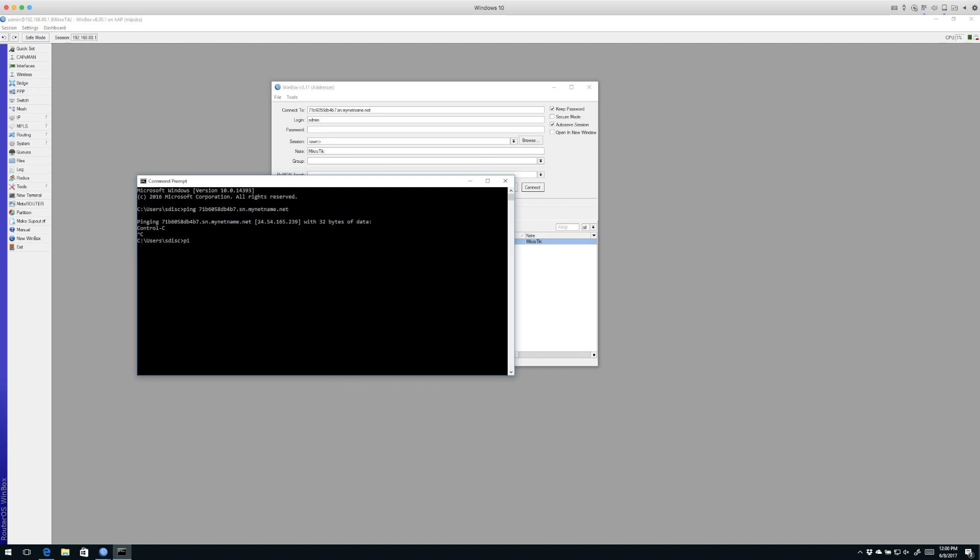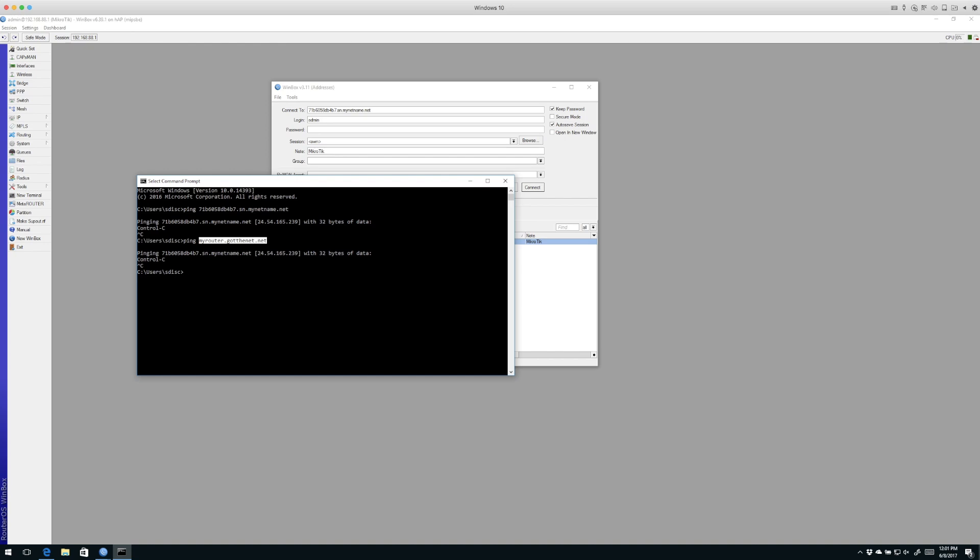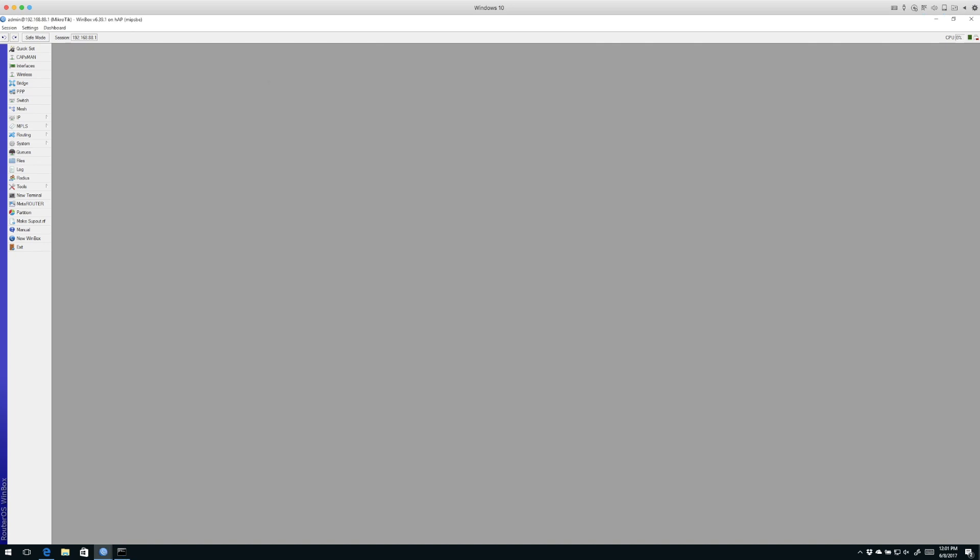Now we'll do the same thing. But we're going to type ping myrouter.GotTheNet.net. When we hit the enter key, we get the same IP address resolution. So the bottom line, this little trick, it makes it much easier to remember this friendly router name using the CNAME function in our DNS compared to the serial number of the router dot SN dot mynetname dot net.